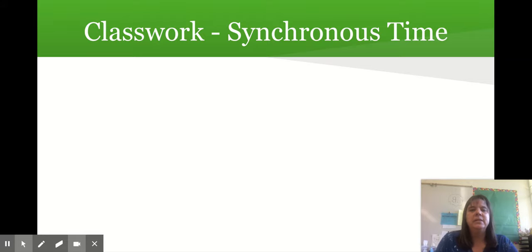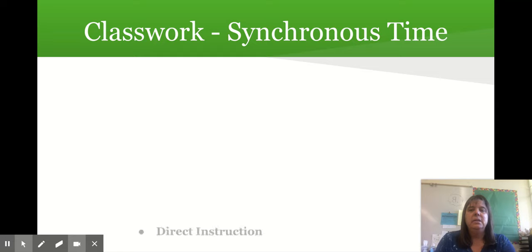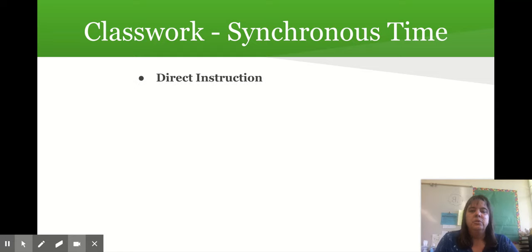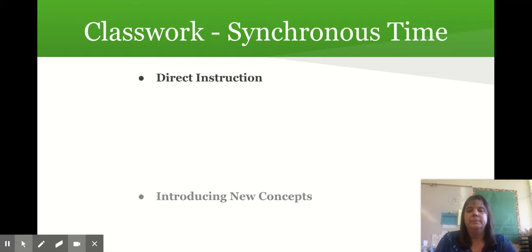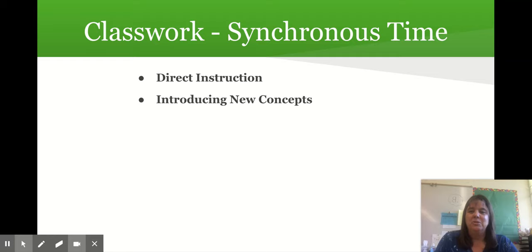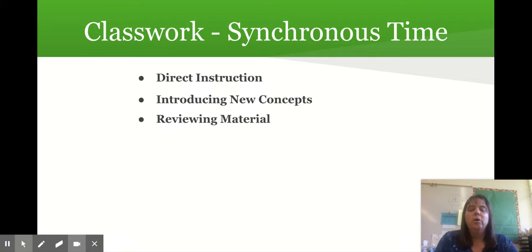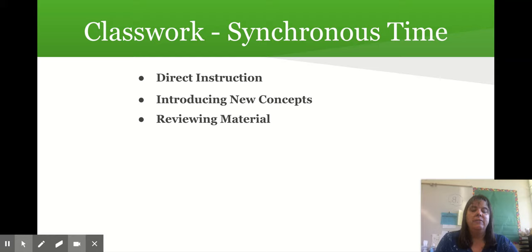Classwork is our synchronous time when we are together on Zoom. During this time, direct instruction happens — this is when I teach new concepts and model what I want students to be working on. I'm introducing those new concepts, we're going to review material, and I will look at work your student completed independently and we'll talk about it so students can see if they're on the right track, make changes, and move forward.